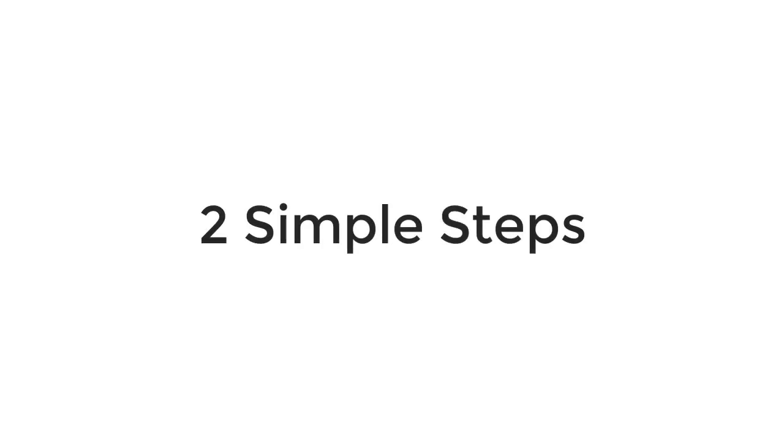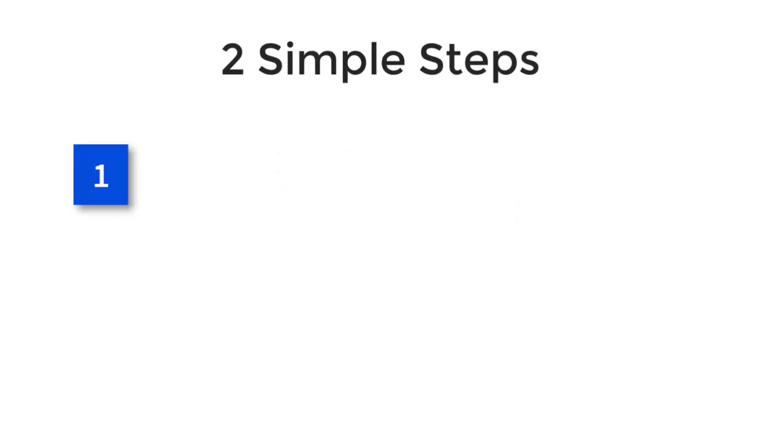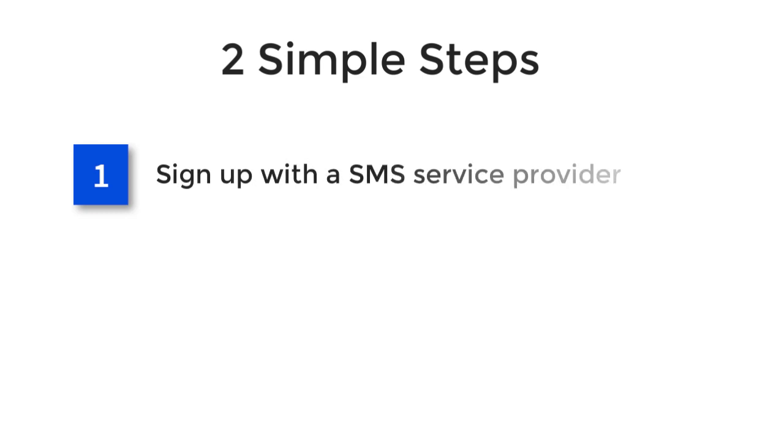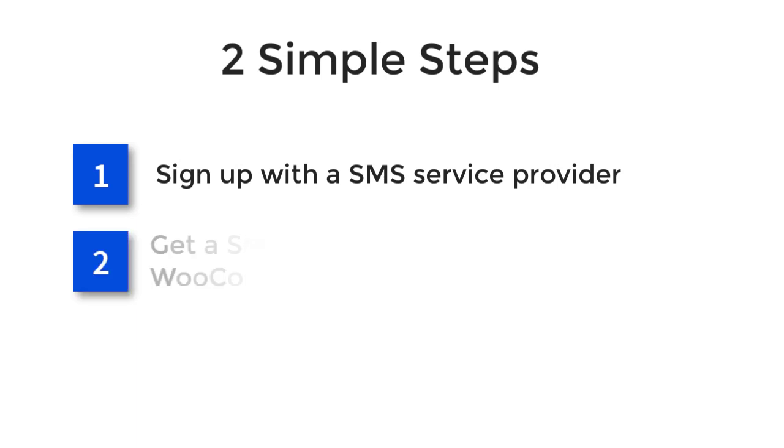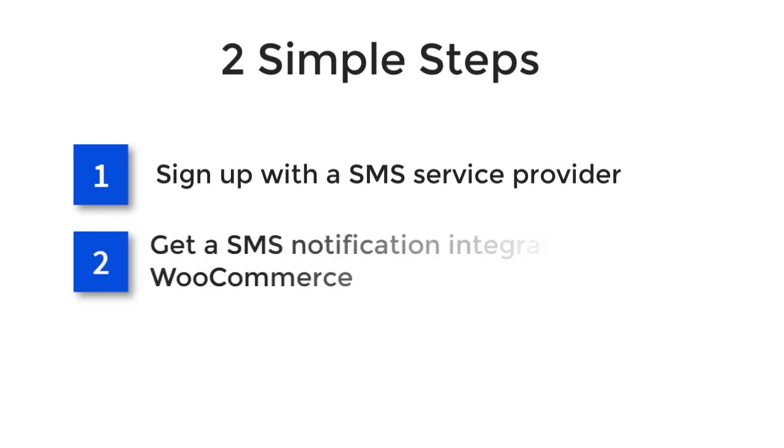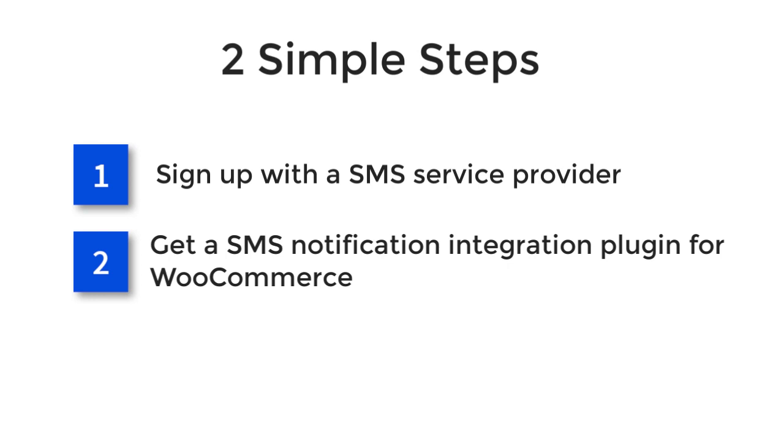There are just two simple steps to integrate SMS notifications into your WooCommerce website. Number one, just like you recharge your mobile phone to send SMS to your friends, colleagues, etc., in the same way you need to sign up with an SMS gateway provider and get credits from them to send SMS notifications to your customers. Number two, to integrate the SMS gateway into your e-commerce website, we need to get an SMS plugin that can help you synchronize data between SMS service provider and your website.